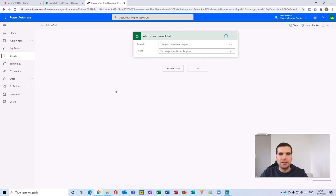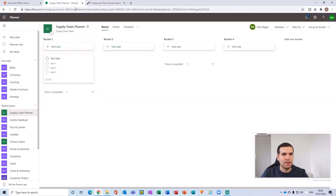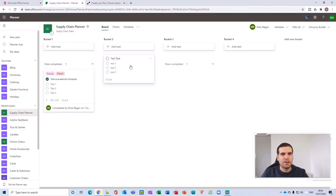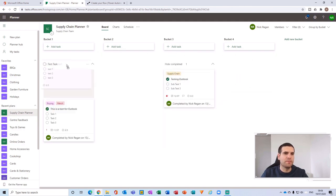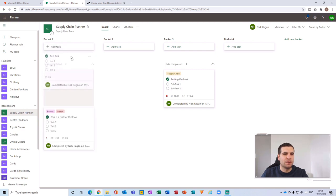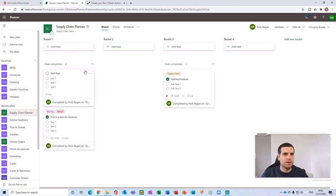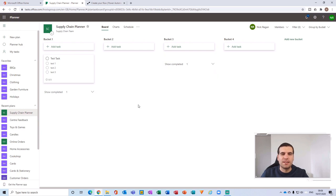There's an important note here: Power Automate does not have built-in functionality to move tasks between buckets directly. Instead of physically dragging and dropping a task from one bucket to another, there is no action inside Power Automate to reassign the bucket a task is sitting in. You need to think outside the box.